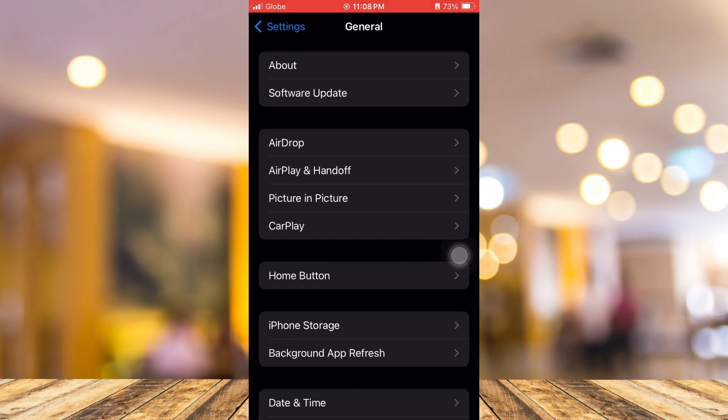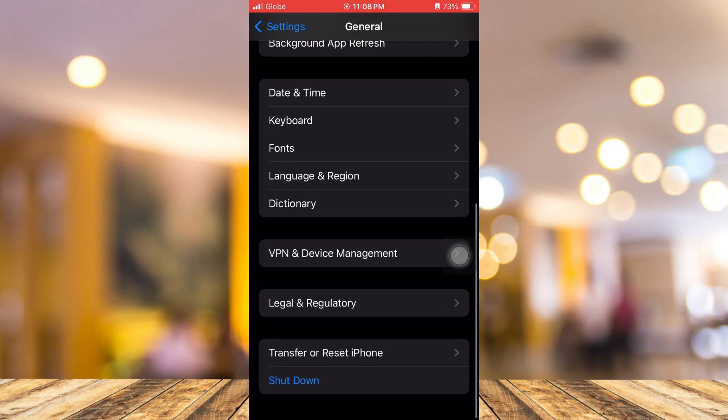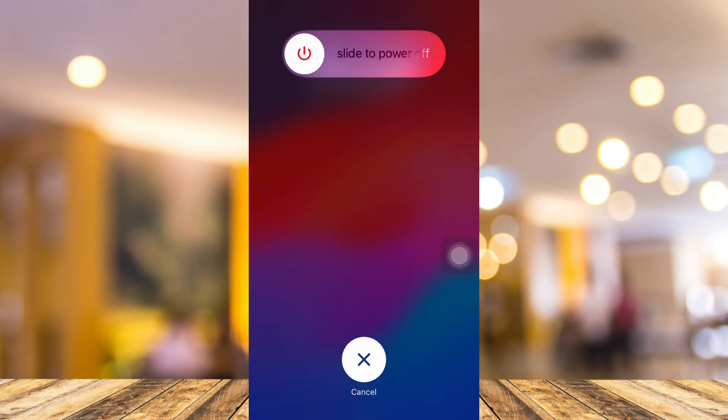Here, scroll down until the bottom and just tap on Shutdown. You just have to turn off your phone and restart it after 20 seconds.